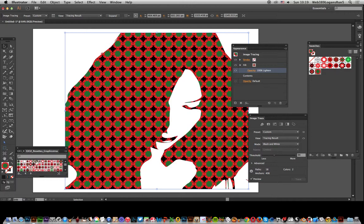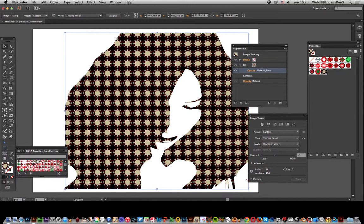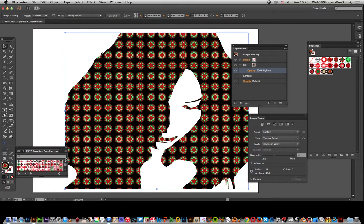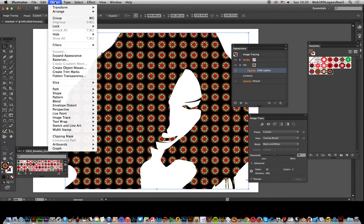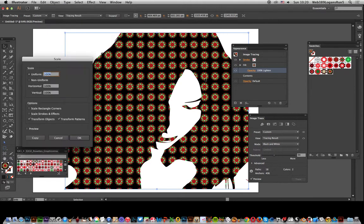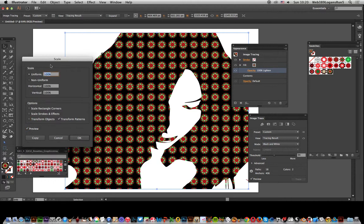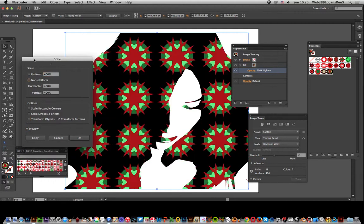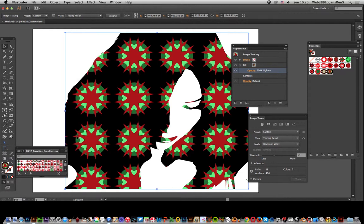If you don't want the size of that, you can go to Object, Transform, and Scale. Make sure you don't have Transform Objects on, just Transform Patterns. You can set that to 400, and then you're finished. Hope you found this of interest.